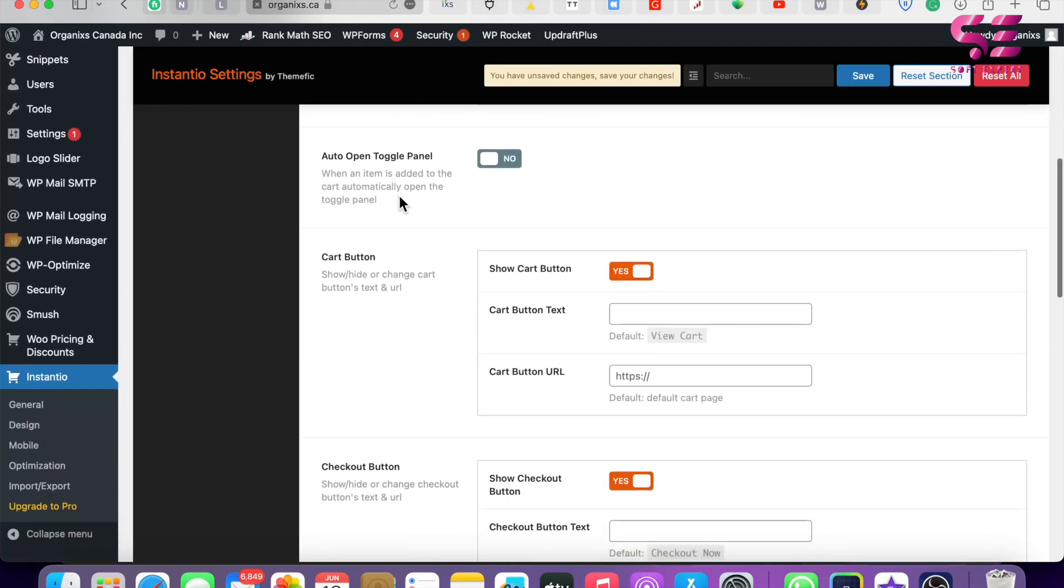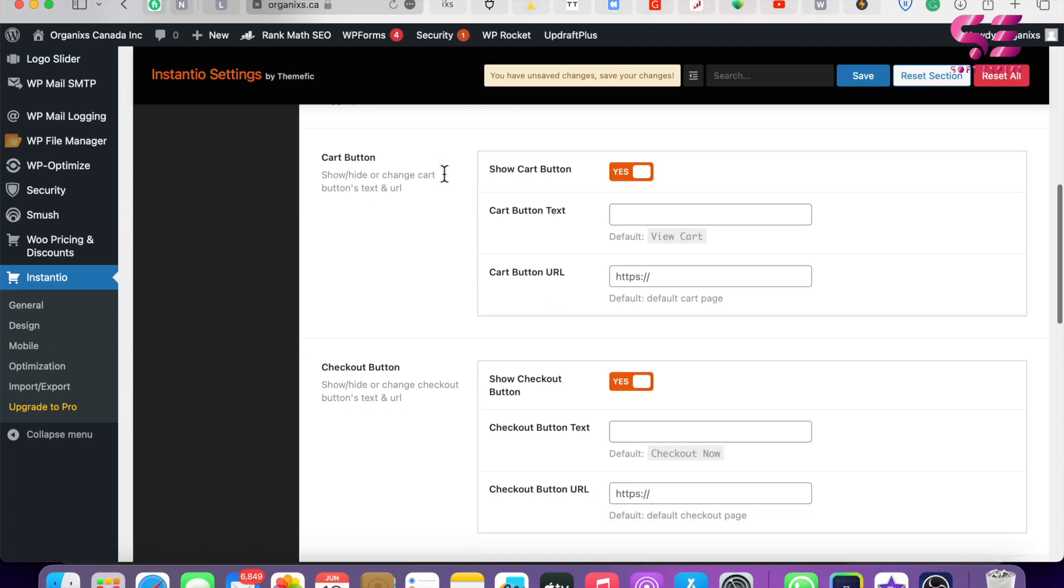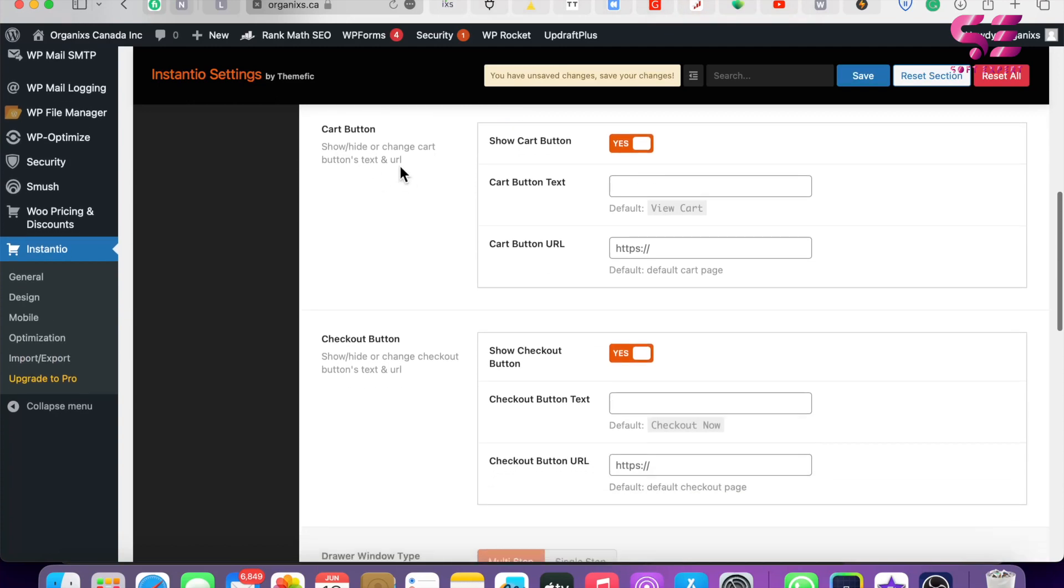Then there's Auto Open Toggle Panel. If you enable this, then this will automatically open the pop-up, which is a good option. This is the Cart Button - you can enable and disable this one. You can also use some other text like View Your Cart Page and so on. Here you can change the cart page URL. By default, this will be taking users to the cart page.